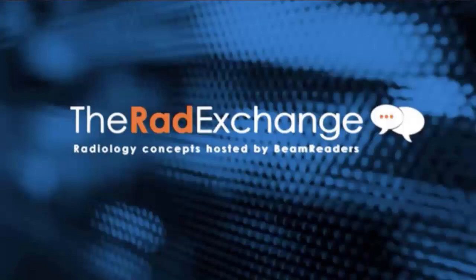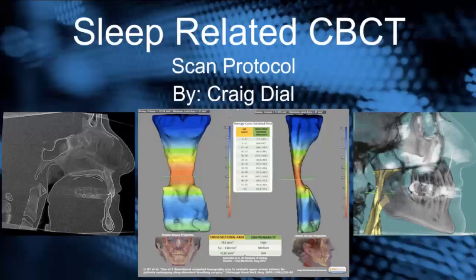Welcome to the RAD Exchange, radiology concepts hosted by Beam Leaders. My name is Craig Dial. Today we're going to talk about sleep-related cone beam CT scan protocols.